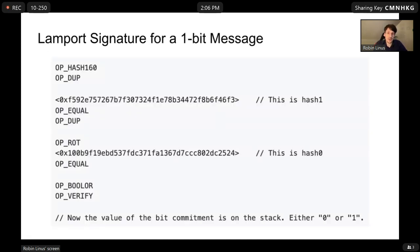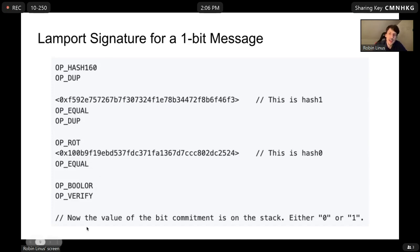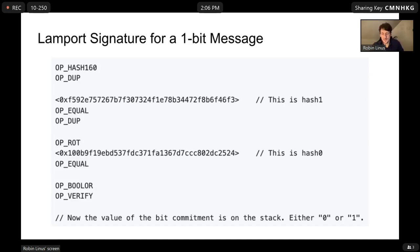Here's a simple example of a Lamport signature for a one-bit message implemented in Bitcoin script. It takes an input — a pre-image — and there are two hashes: hash 1 and hash 0. You can provide the pre-image for hash 1, which puts the value 1 on the stack, or the pre-image for hash 0, which puts 0 on the stack. Any other pre-image causes the script to fail. This gives us a simple Lamport signature for a one-bit message, which we can generalize to an n-bit message by copying the same script n times.